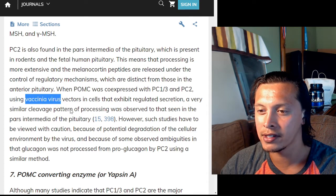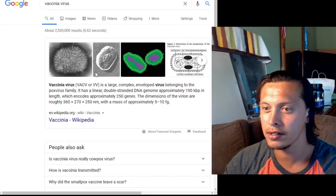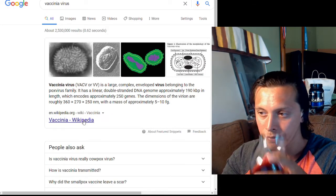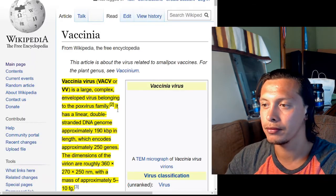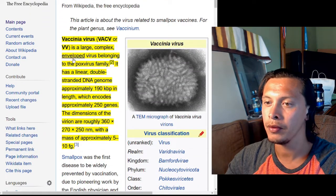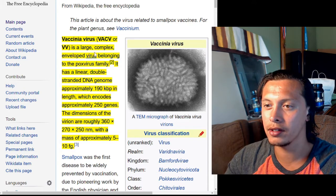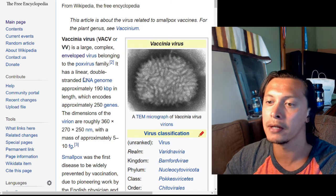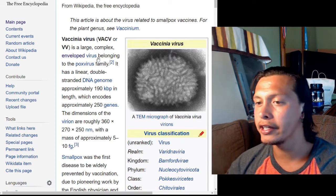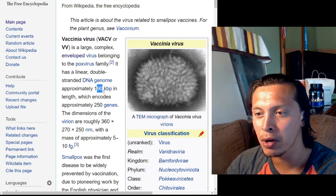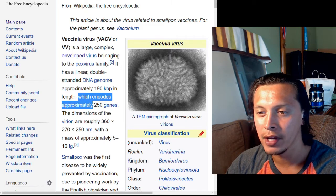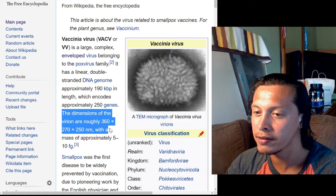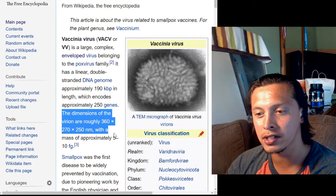The vaccinia virus is a large, complex enveloped virus belonging to the poxvirus family with a linear double-stranded DNA genome approximately 190 kilobase pairs in length, encoding approximately 250 genes.